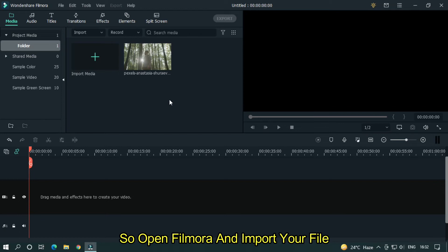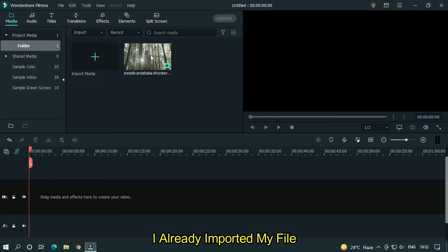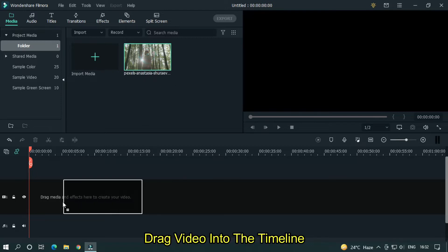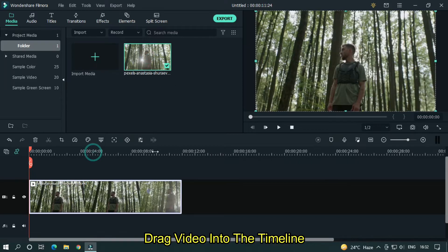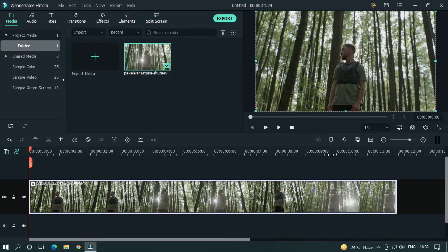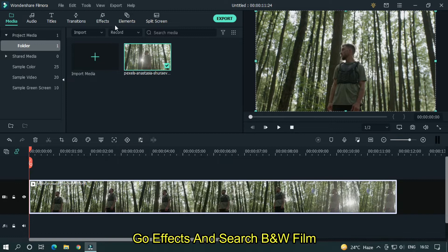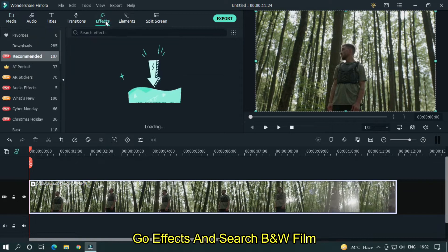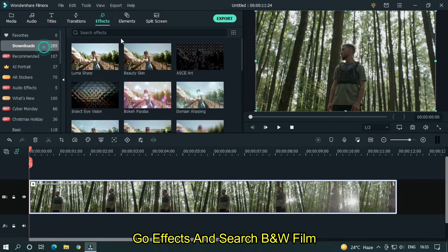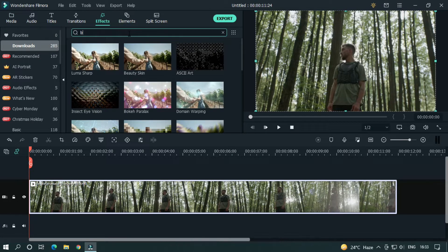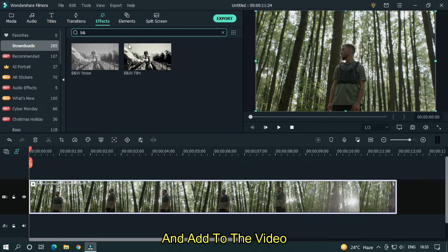Open Filmora and import your file. I already imported my file. Drag your video into the timeline. Go to effects and search BNW film, and add it to the video.